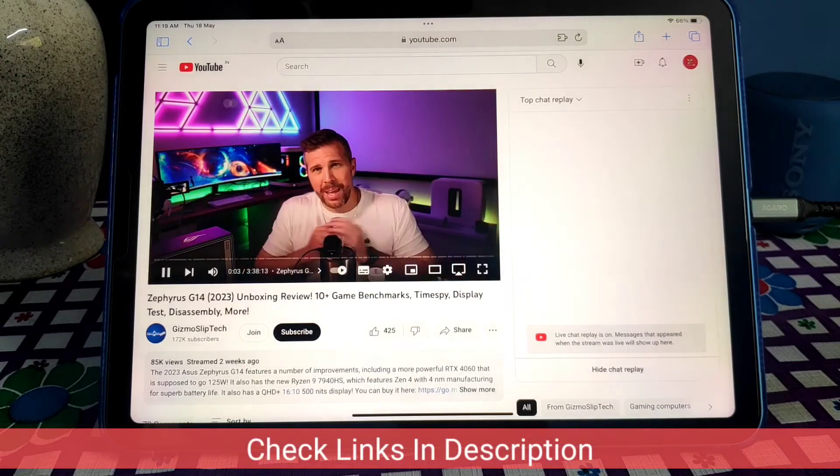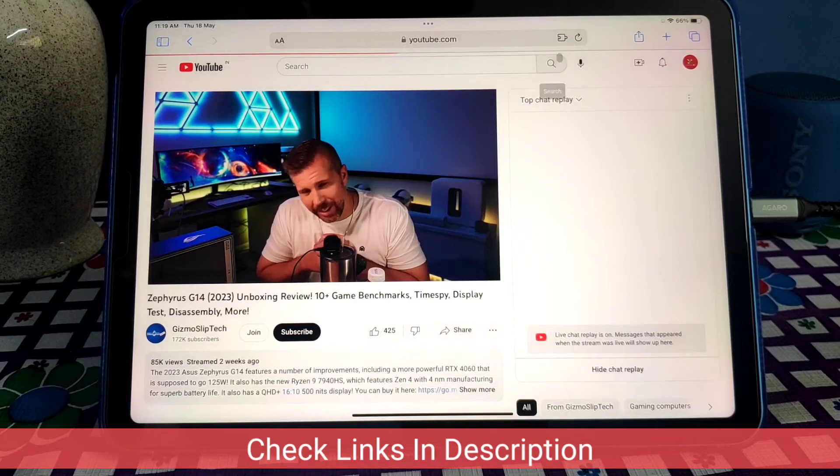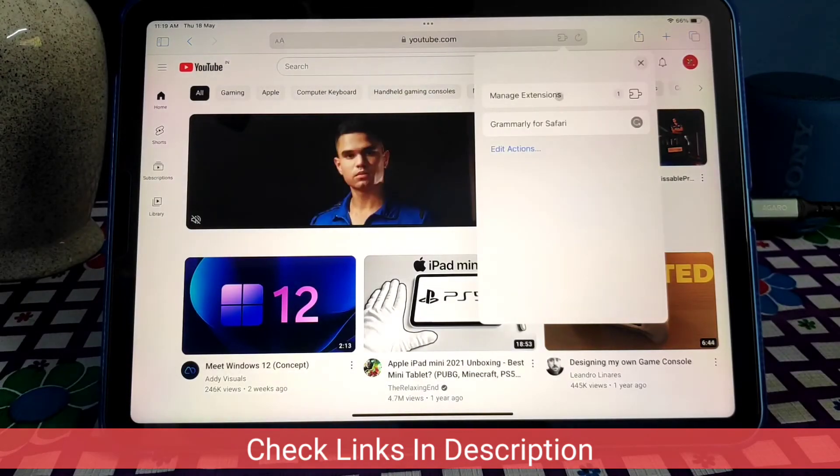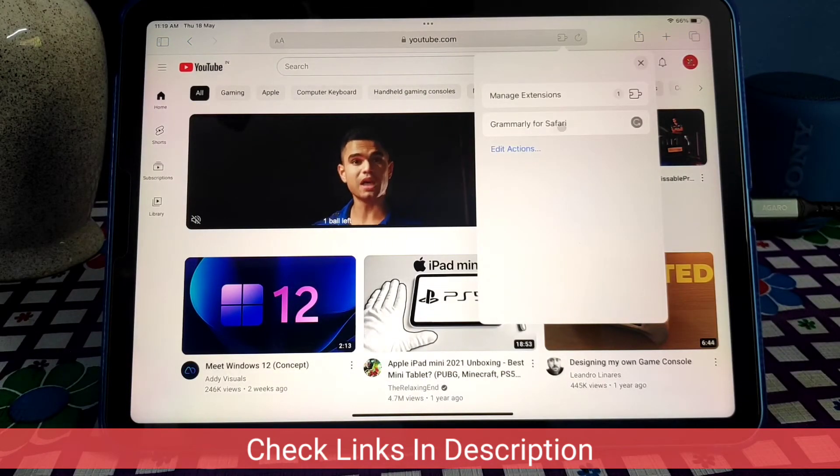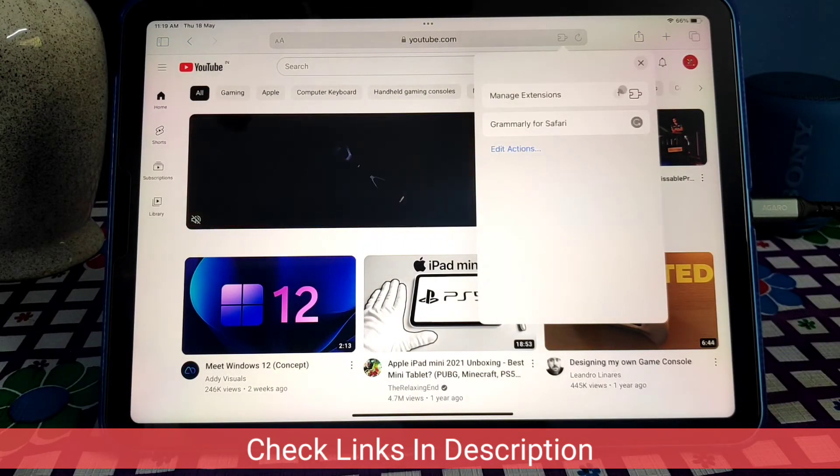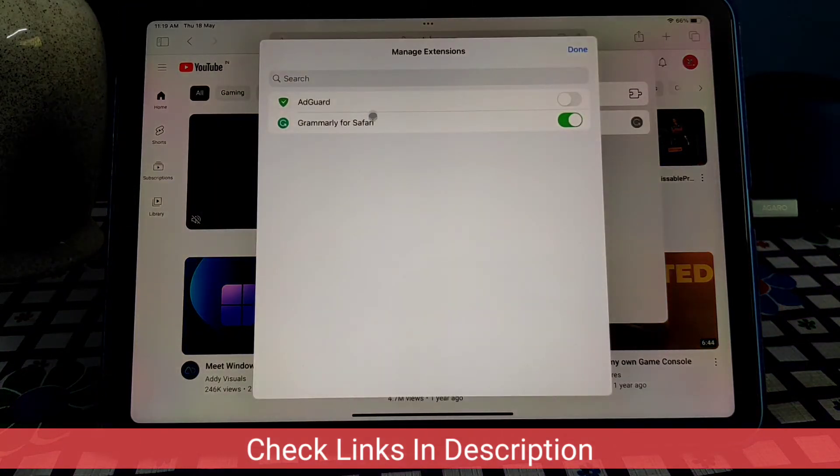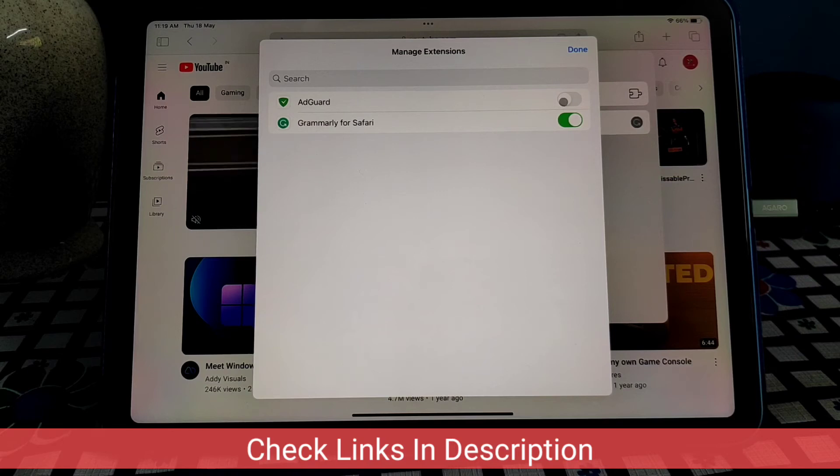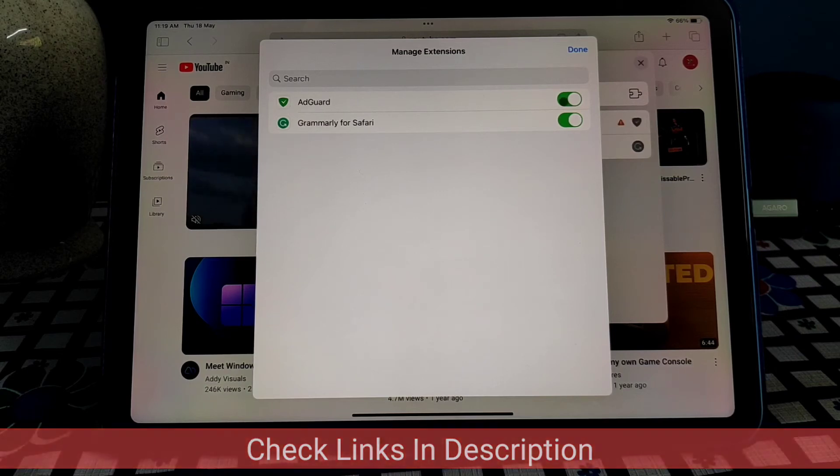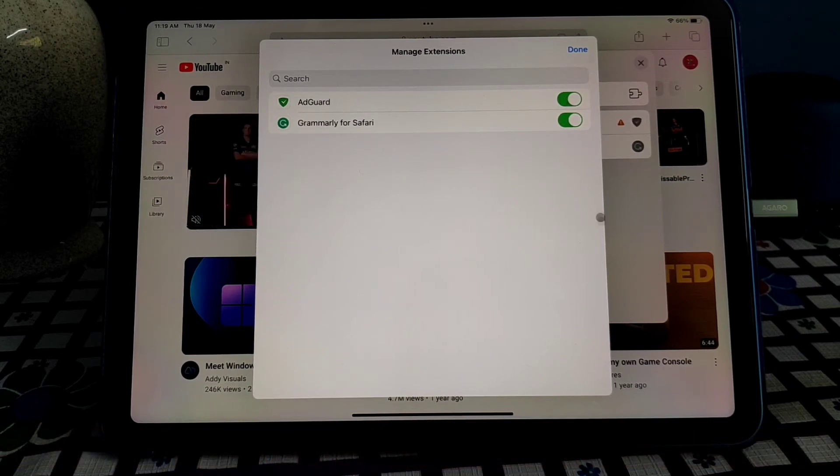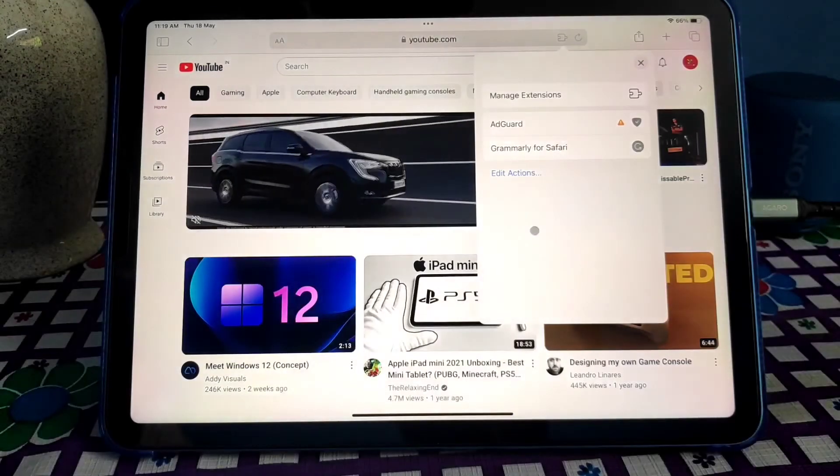So you can manage your extension from the above search bar icon. So go to Manage Extension and you can see that the AdGuard is not activated yet. So let's go to the extension setting and activate AdGuard. So you can see that...